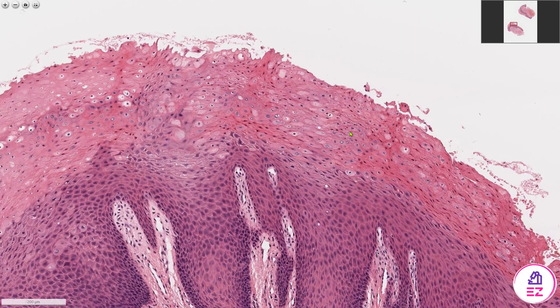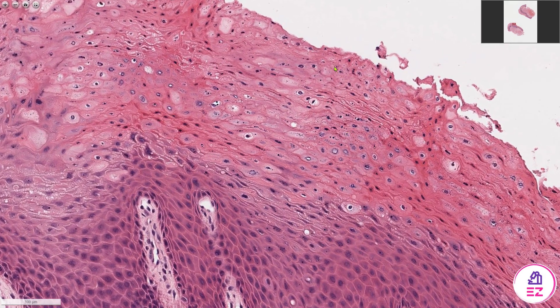When we zoom in, we can see that these keratinised layers contain nuclei. So that tells me that this is parakeratin. If there were no nuclei within the keratin, it would be called orthokeratin.